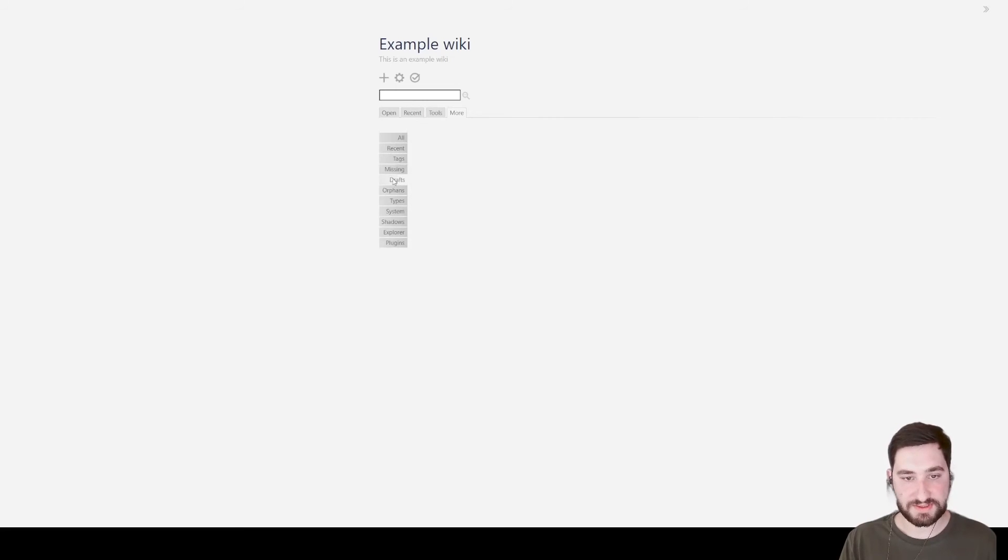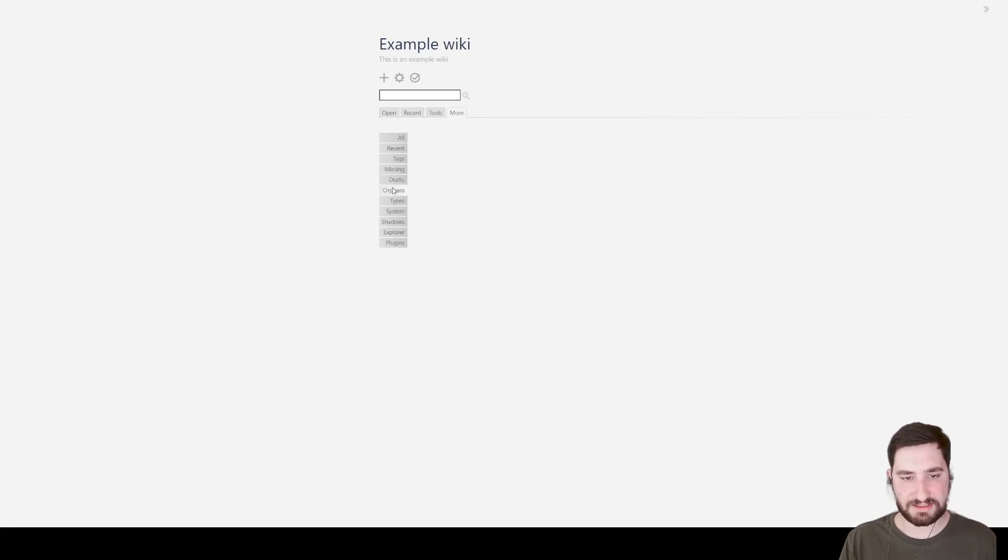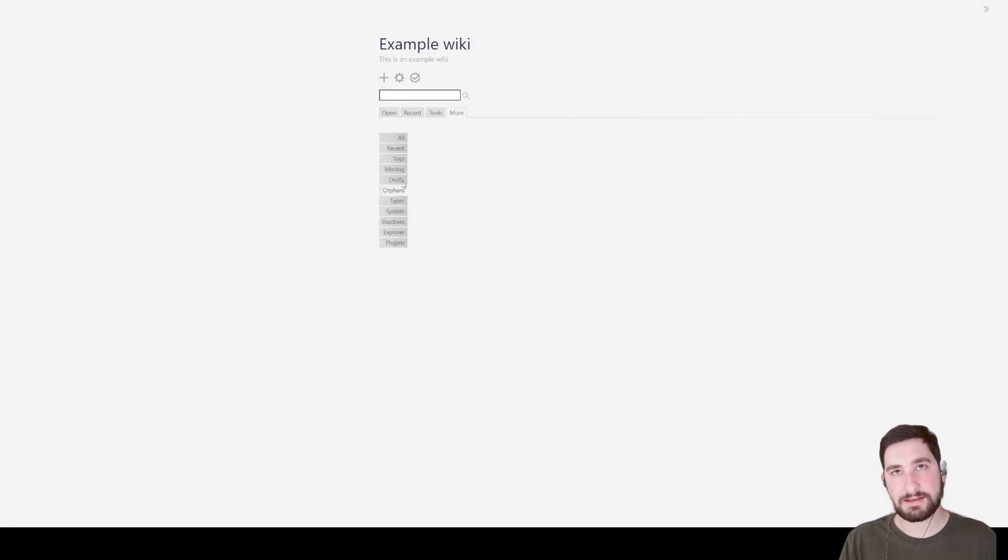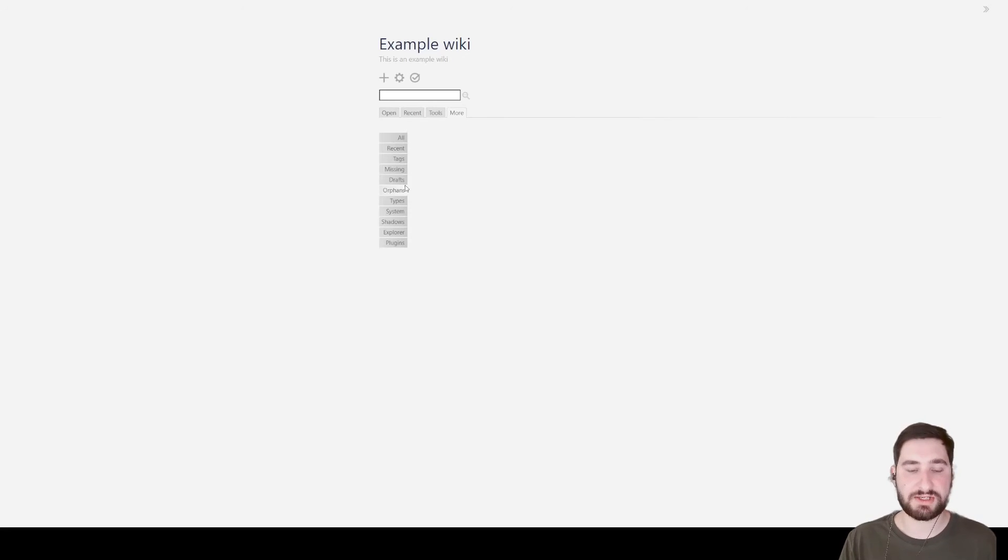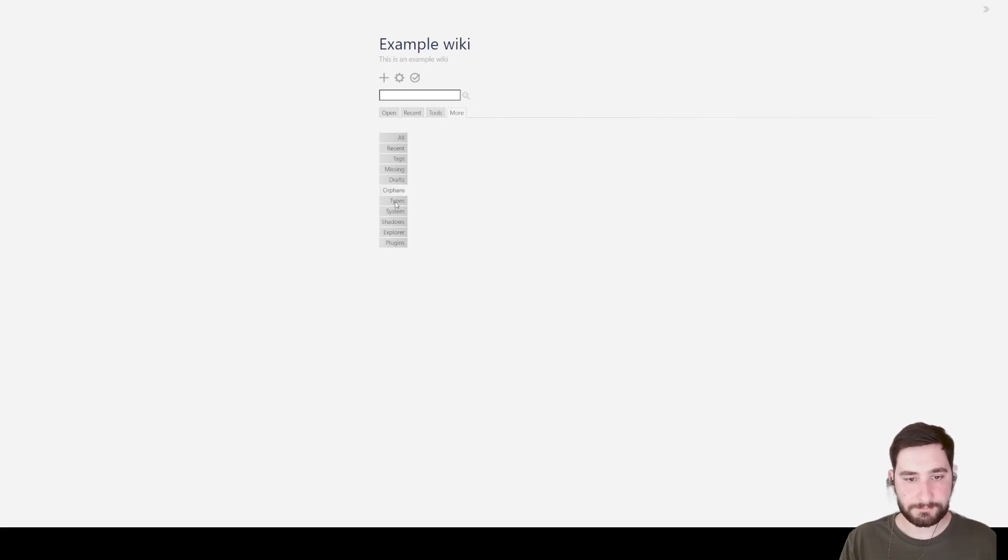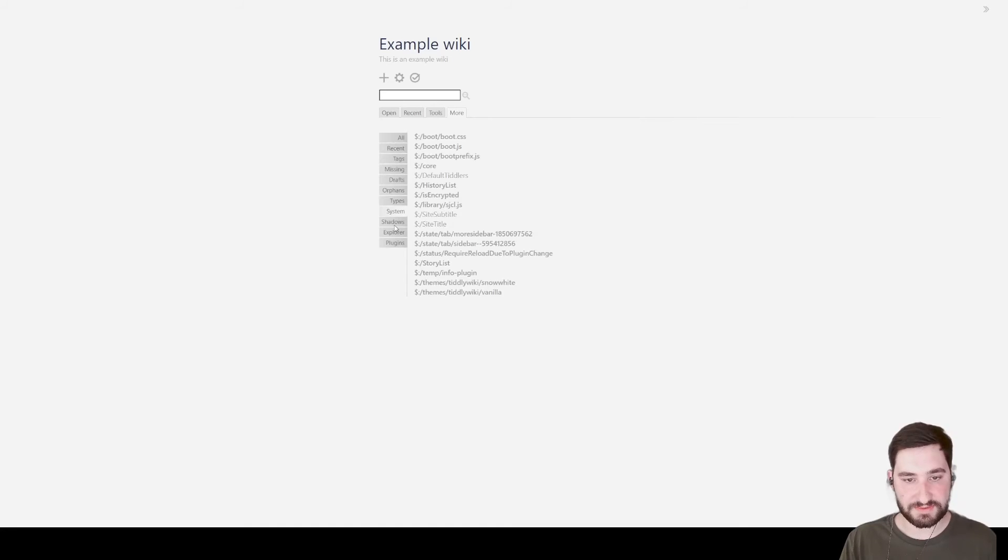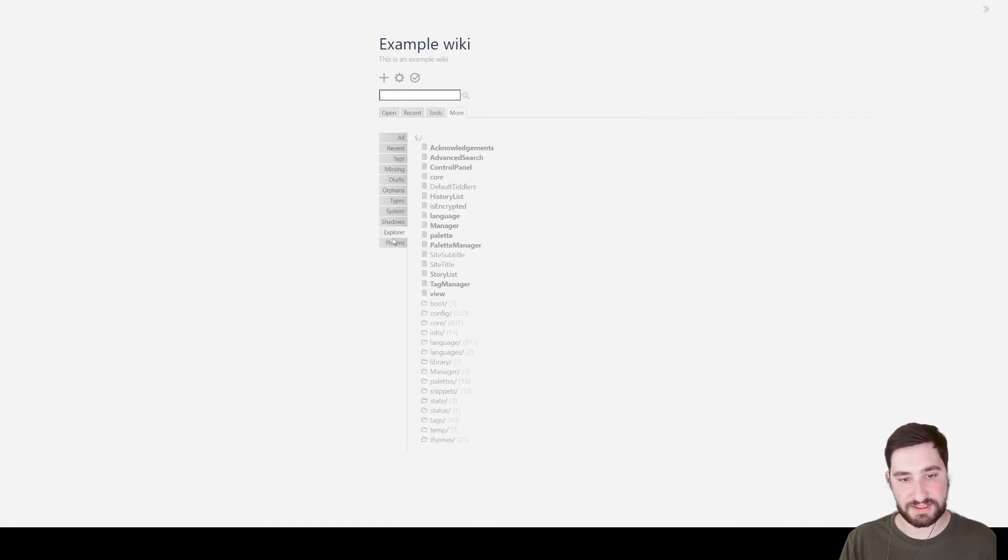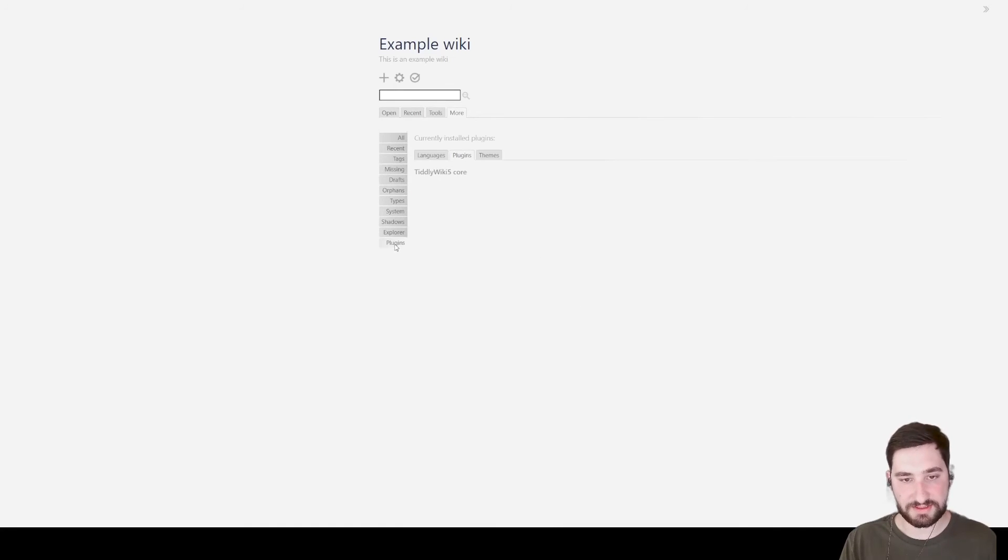You can also see the draft, so unsaved notes. Missing, not sure what missing does. Orphans, I think Orphans just is any note that does not have a link to it or from it. And there's types, systems. There's all sorts of things you can do with these plugins.